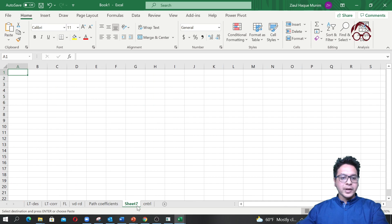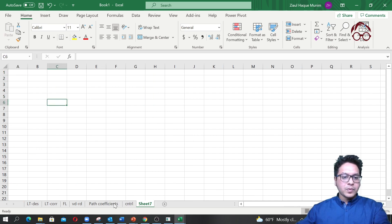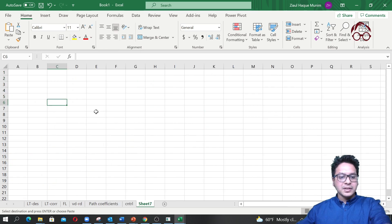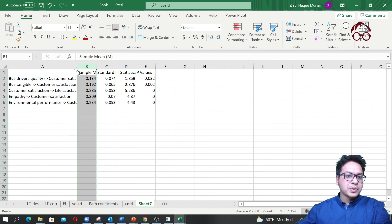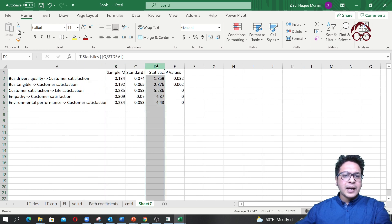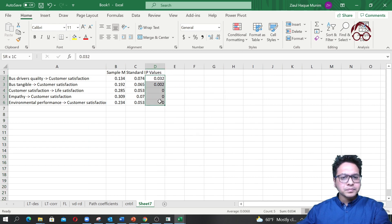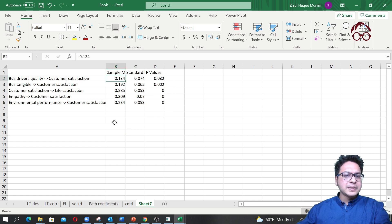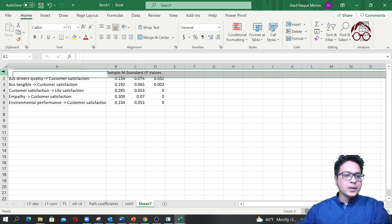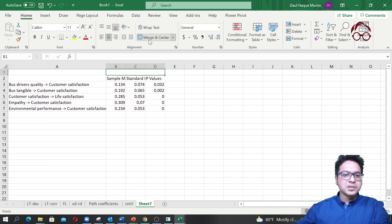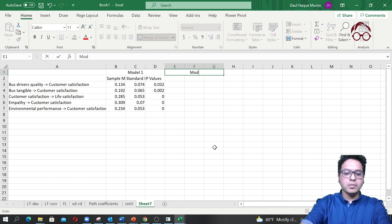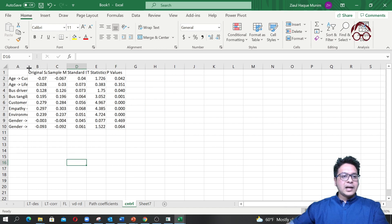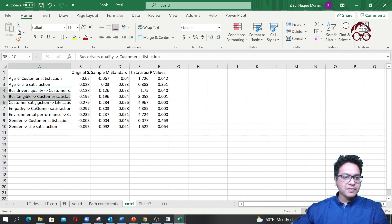What I'll do is copy the original model results and paste them into a new Excel sheet alongside the control variable model results. I'll remove the original model columns I don't need — I normally like to report the bootstrap sample mean — and delete the standard t-values. I'll call the first set 'Model 1' and the second 'Model 2'.